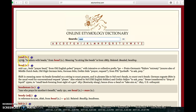The date beside the word indicates the earliest year for which there is a surviving written record of that word in English. Here we have the 1570s, and the meaning at the time was to adorn with beads.